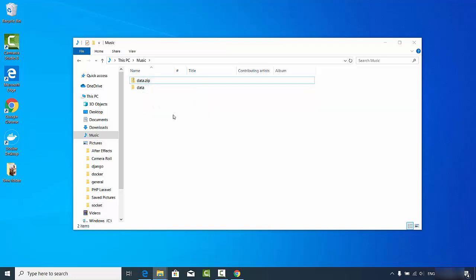So we've successfully compressed a folder into a zip file and uncompressed it back into a folder. That's how you can download and install 7-Zip on your Windows operating system. I hope you enjoyed this video and I'll see you in the next one.